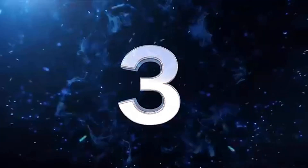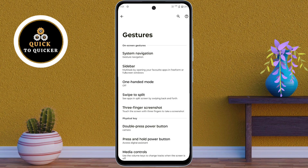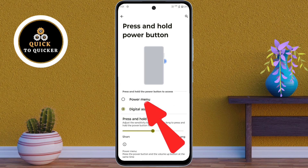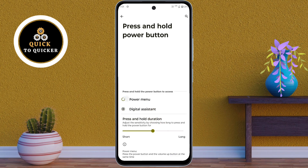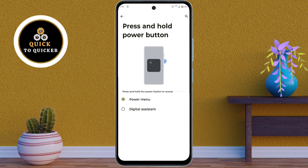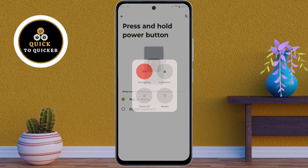Number 3. In the Gesture settings, click on the Press and Hold Power Button option. Now select Power Menu. When you press and hold the power button of your device, you can quickly access the power menu.